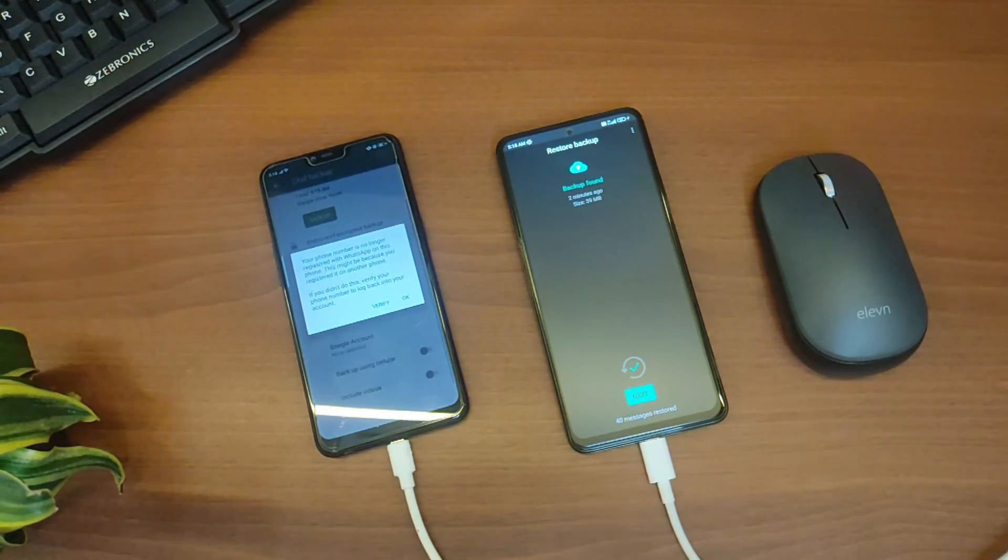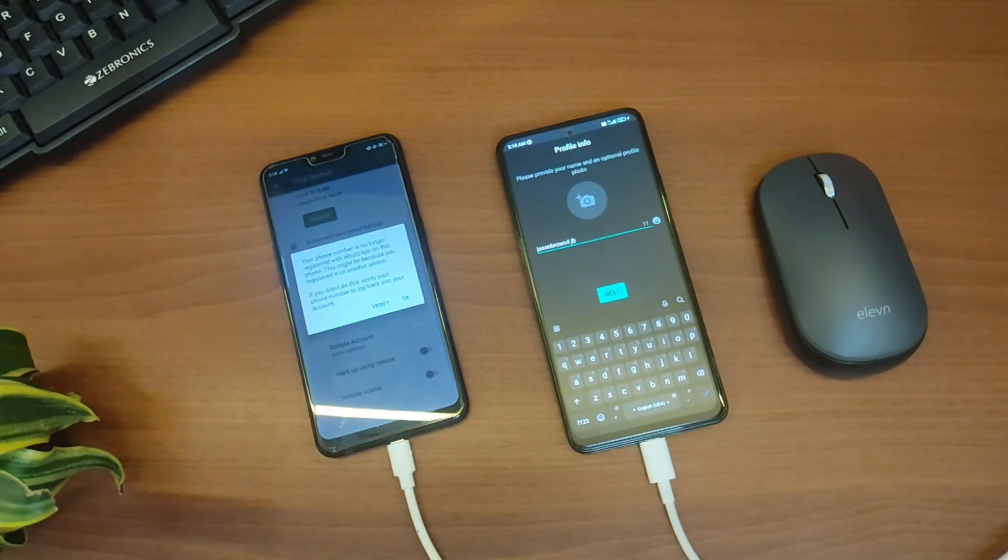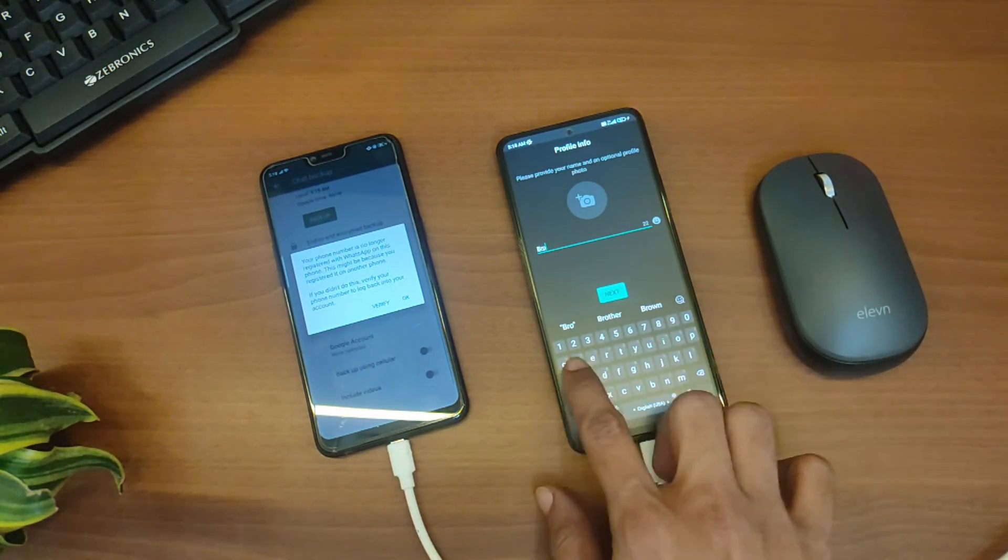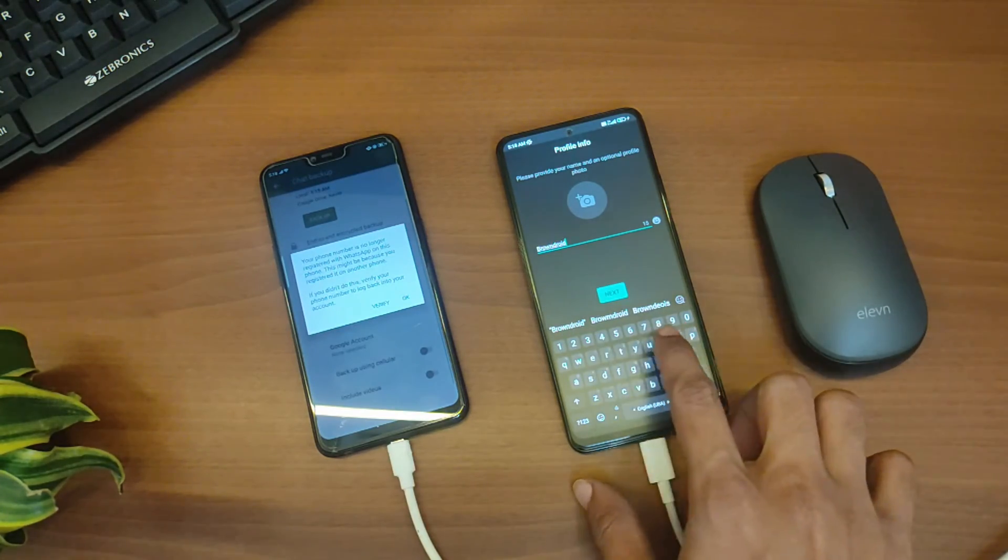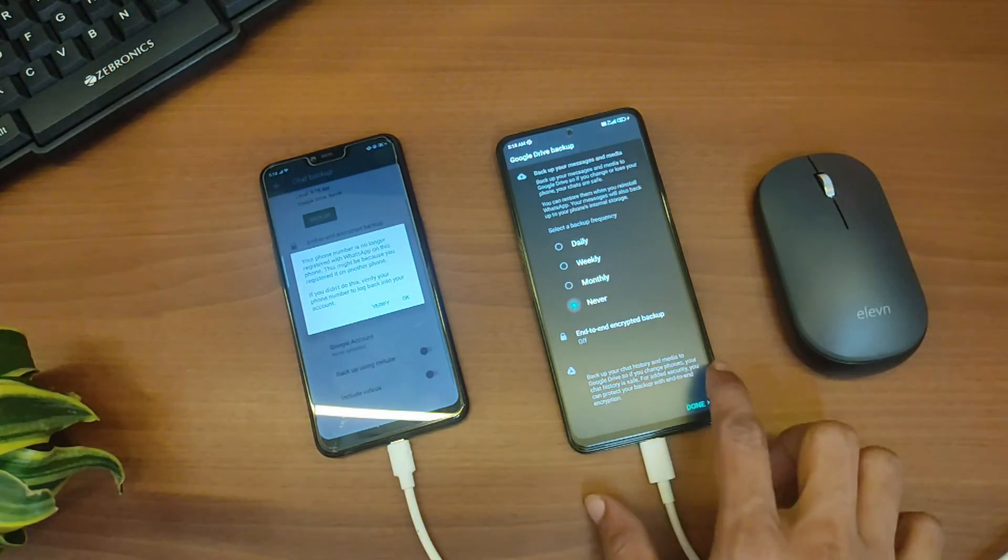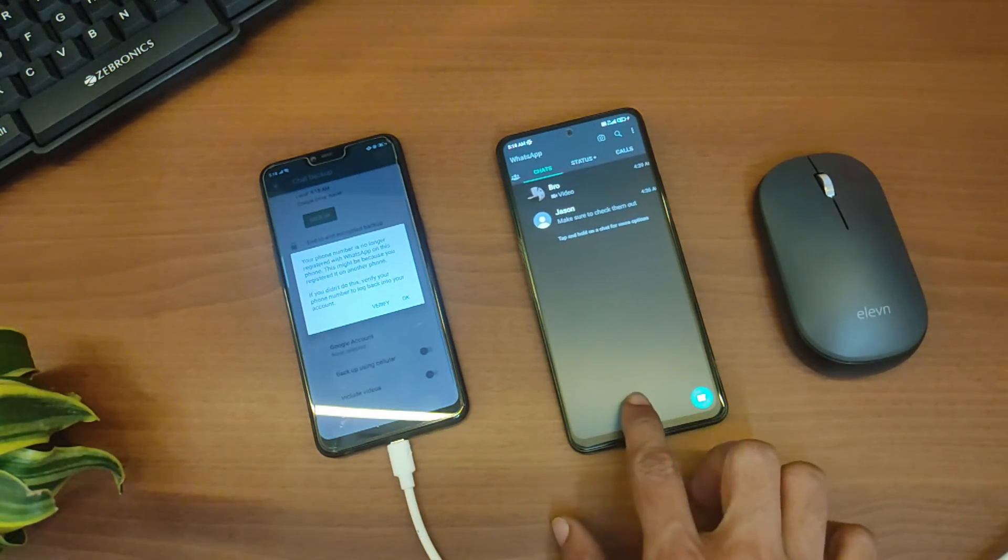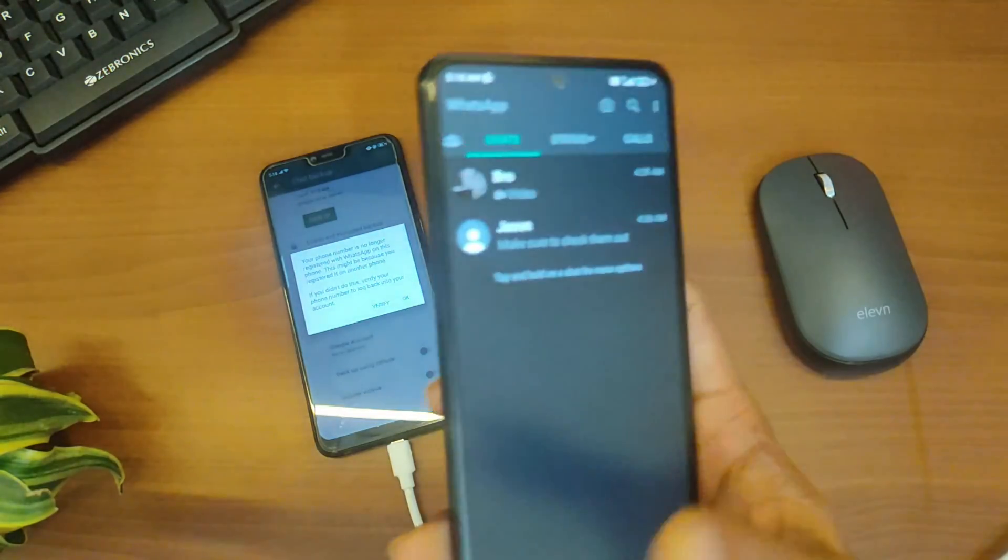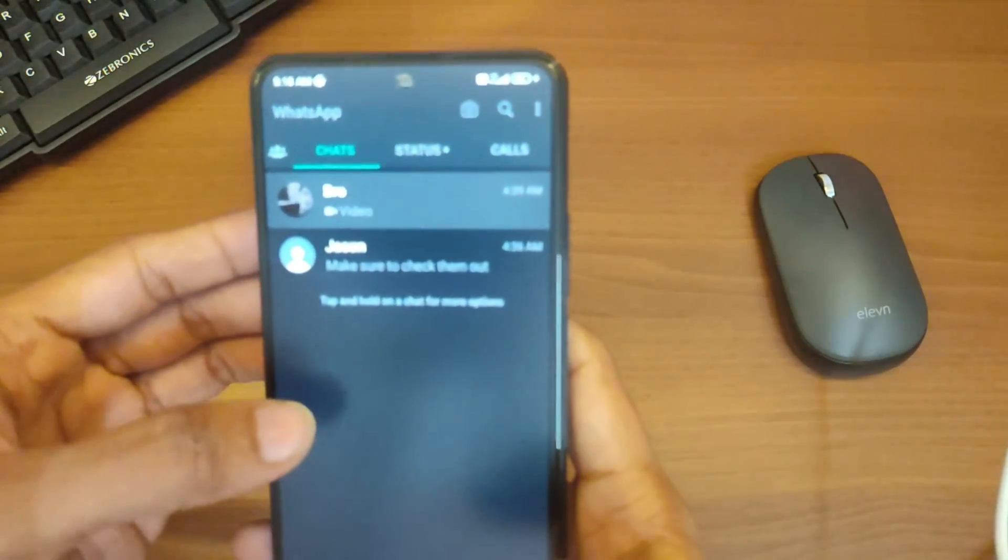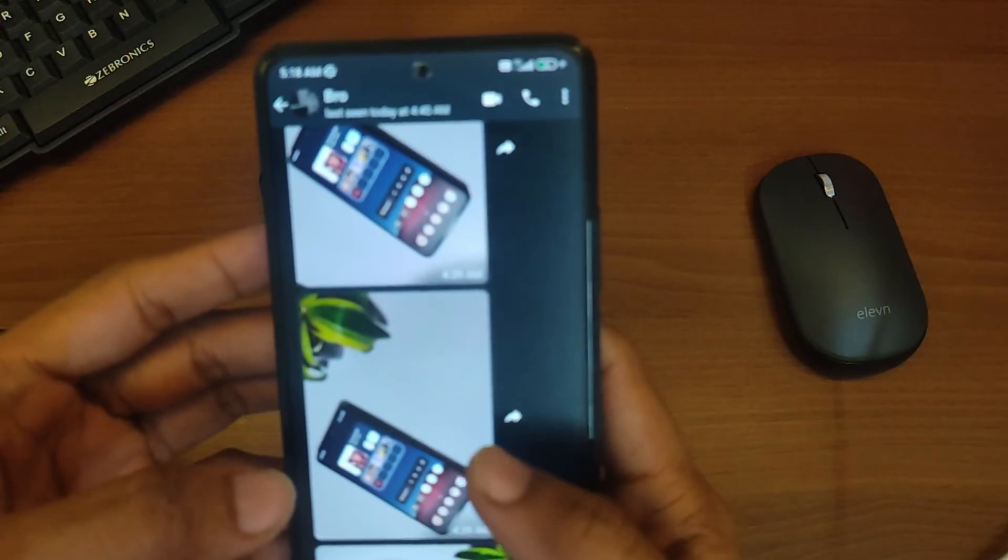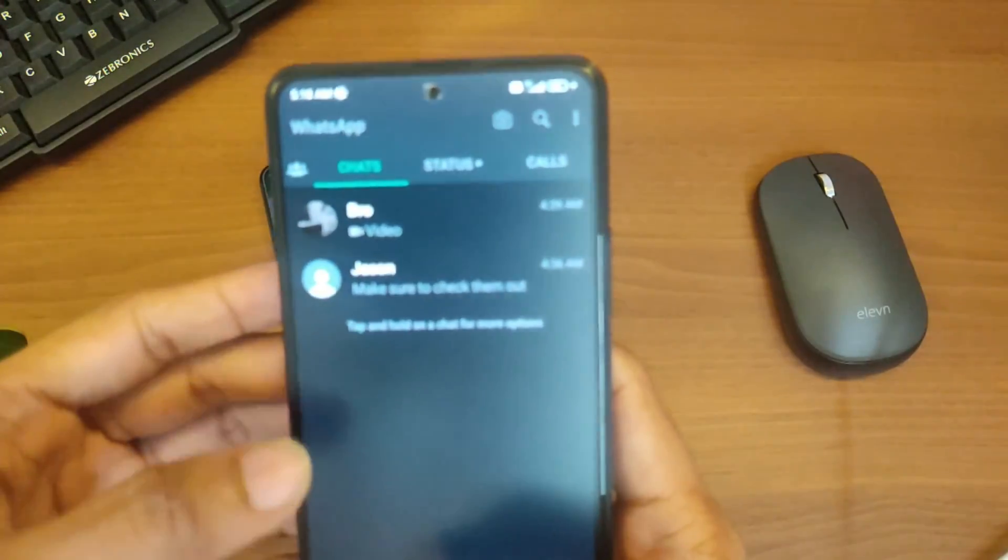As you can see, our data has now been restored on our new phone. It has successfully transferred all our WhatsApp data from our older phone to our new phone, including the images and video files as well.